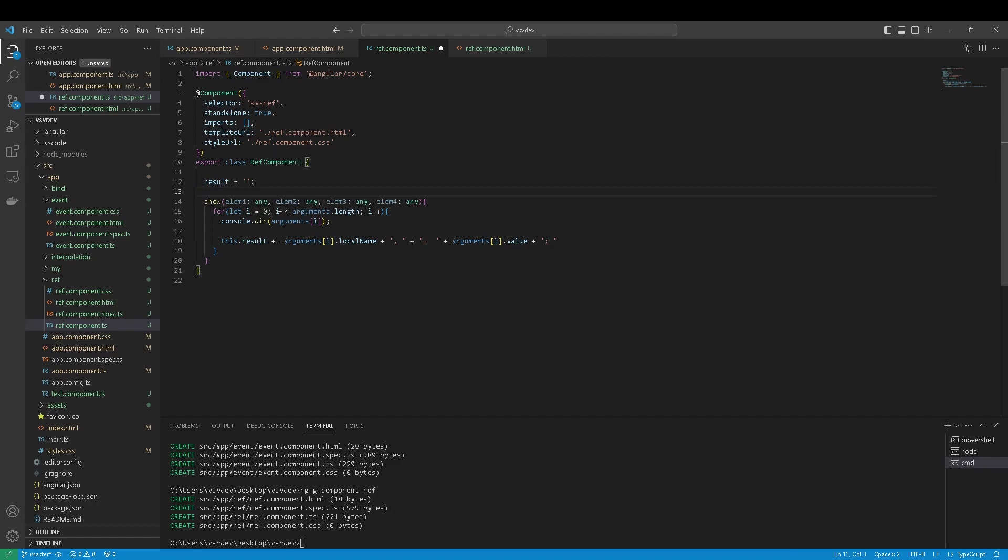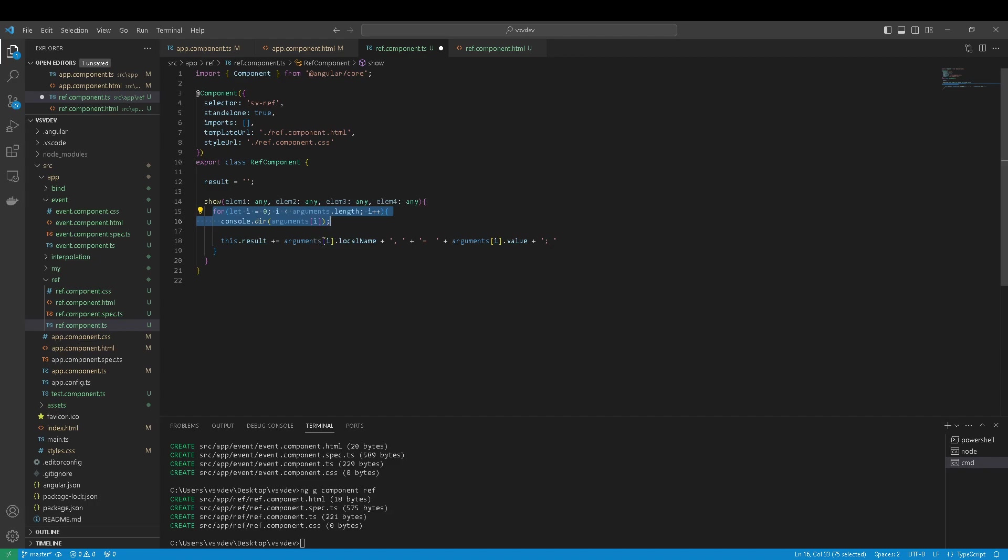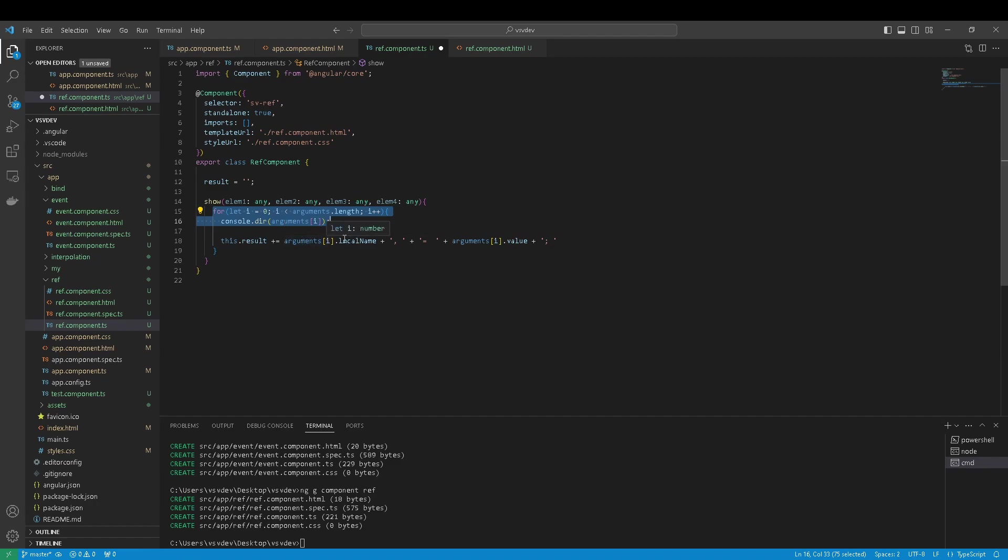which contains four elements. In a for loop I iterate throughout these arguments and I create a string where I can concatenate argument name and argument value.